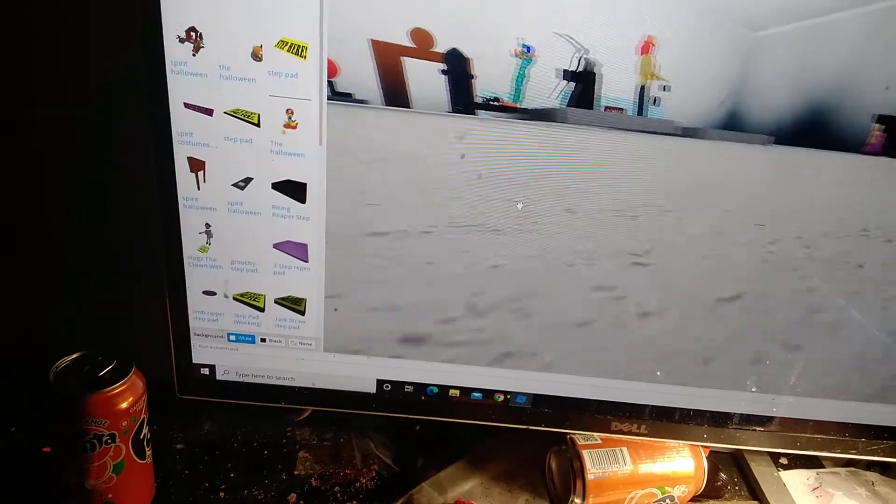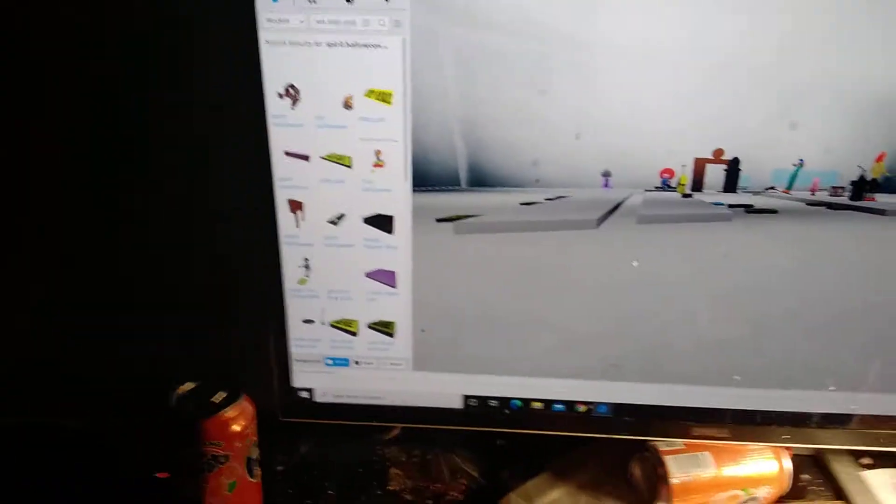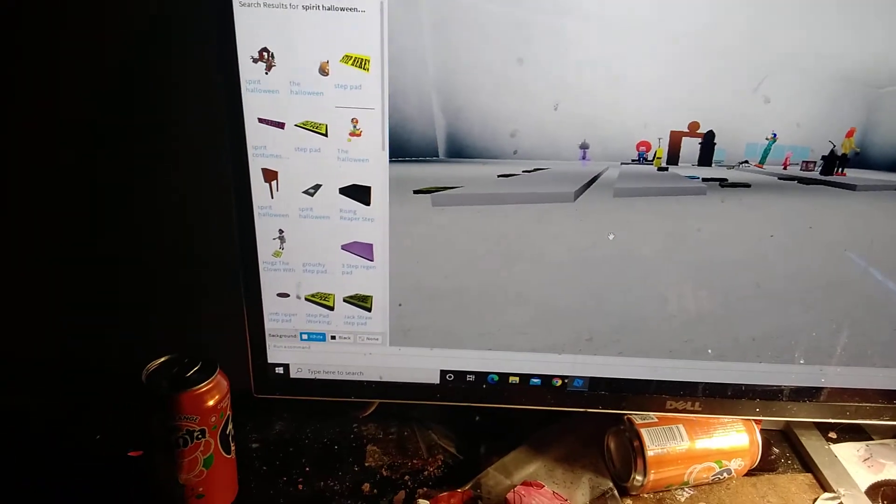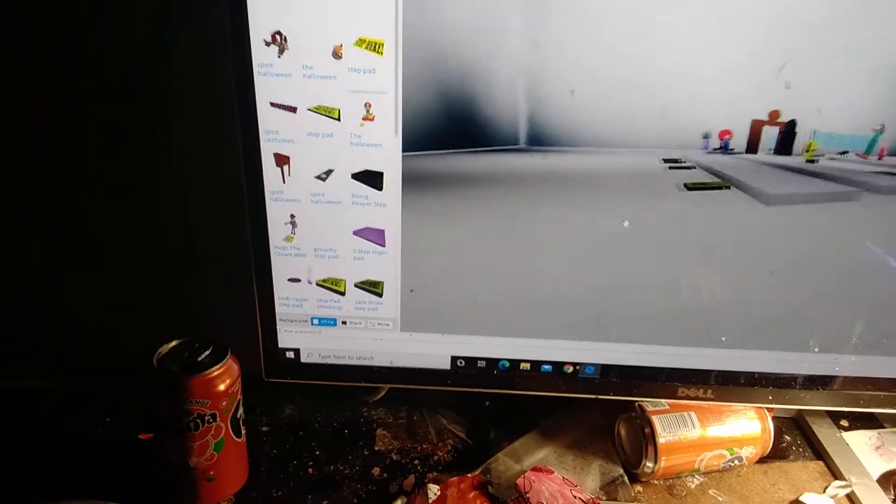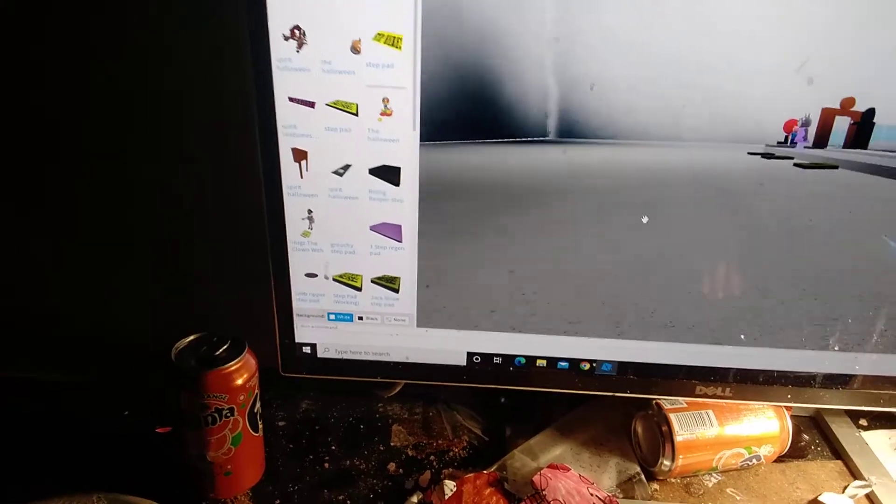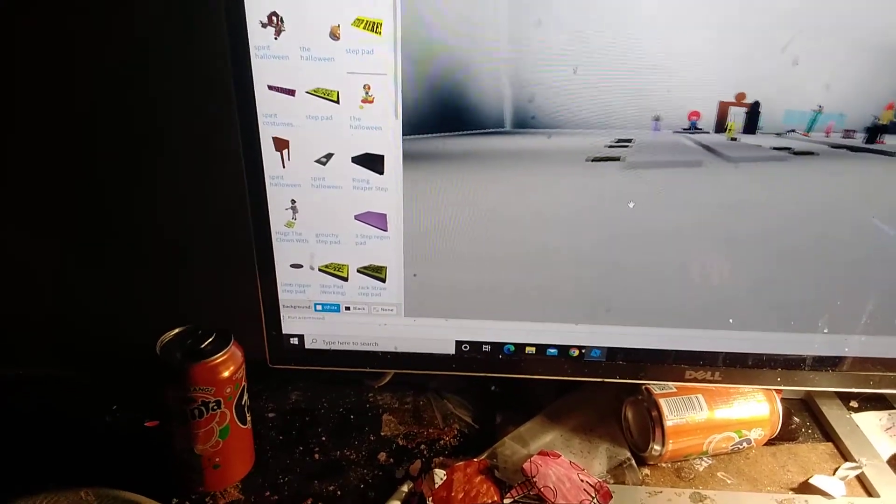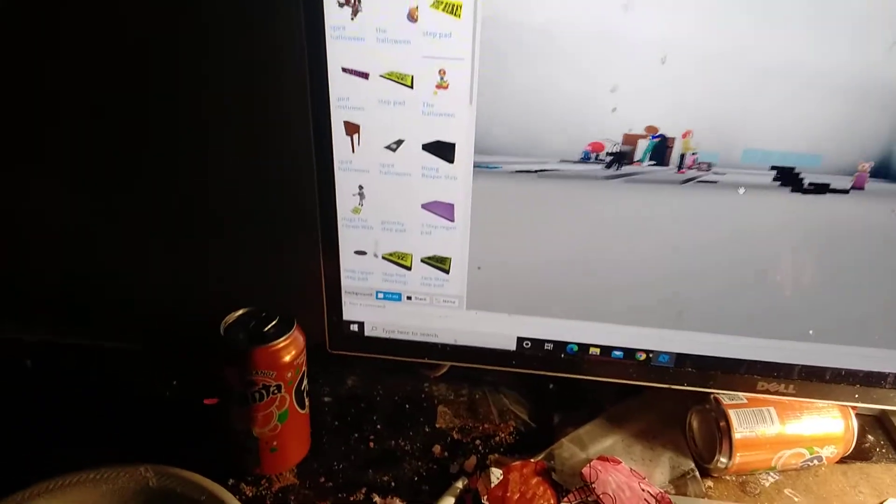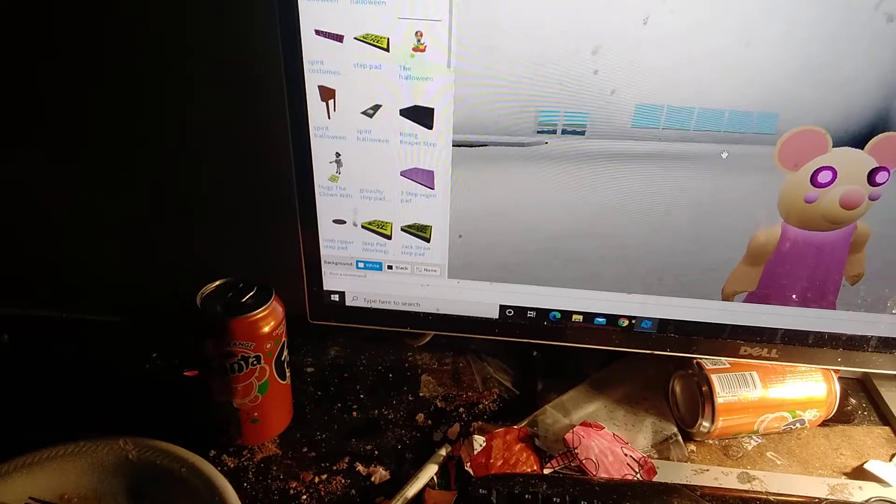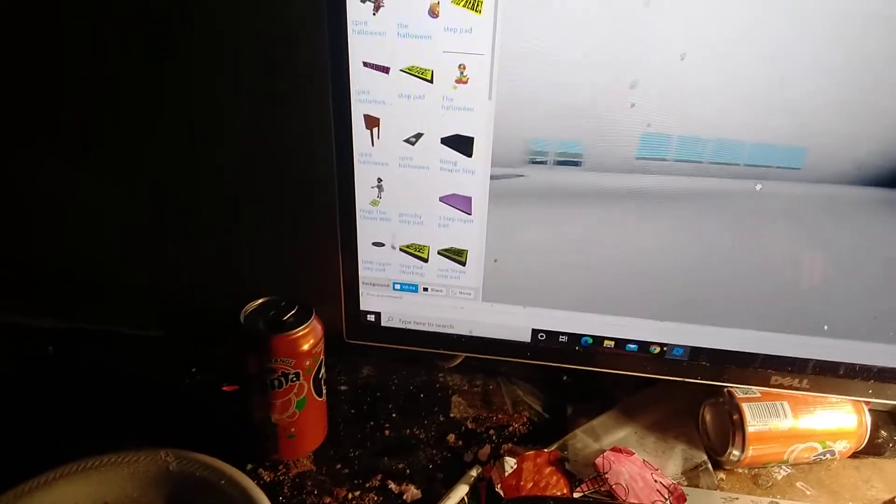We got the step pads because we need to turn them on. We need to turn them all on. Right now the step pads are broken. Those are broken step pads because they need to be stepped on. So here's Mousy right here.